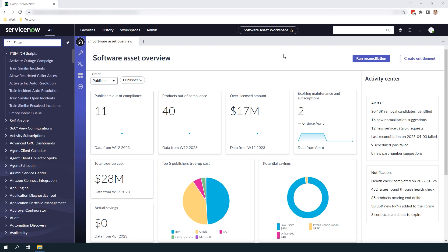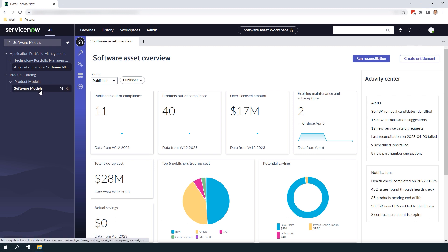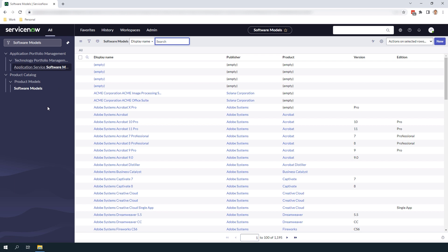Now that we've covered what a software model is let's go into ServiceNow and create one. For today's demo we're going to be creating a software model for Microsoft SQL Server 2019. The first thing you'll want to do is open up ServiceNow, go into the filter navigator and type in software models. Now click on the software models module located underneath the product models application. You'll now be taken to the out-of-the-box software models list view. To create a new software model simply click on the new button located on the top right of the list view.